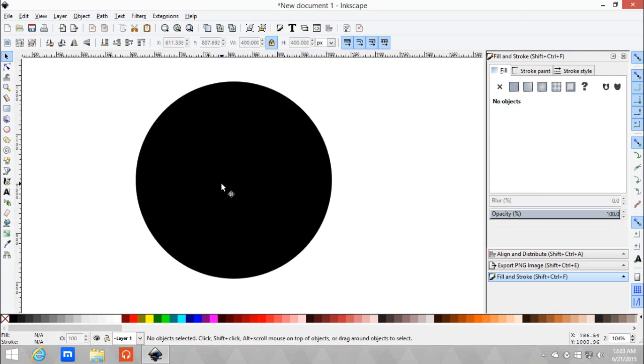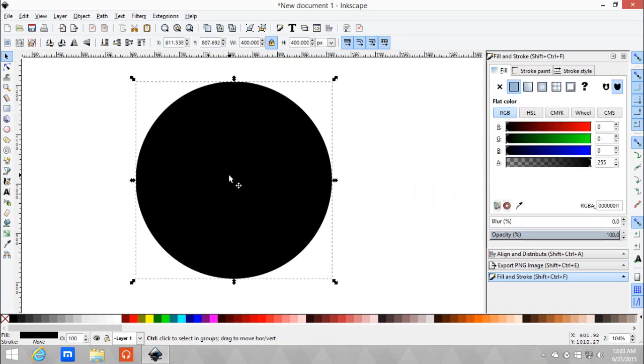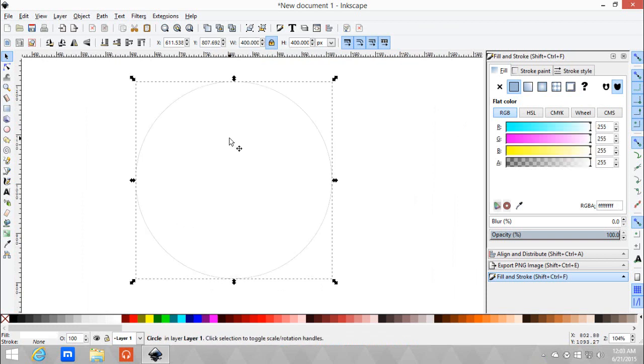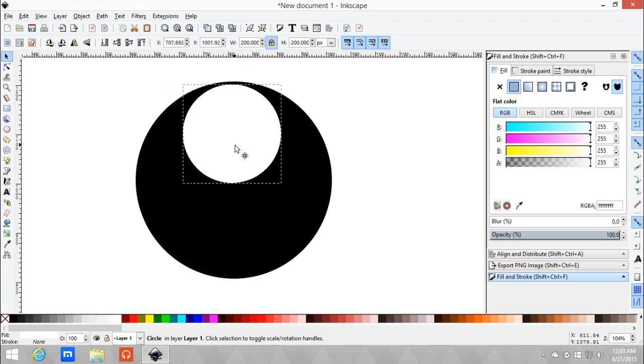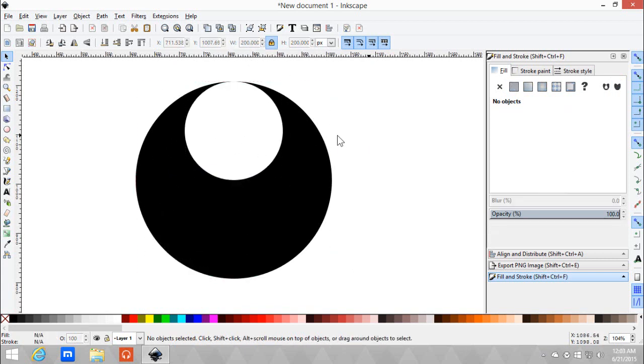So next off, we'll Ctrl+D and make a white one. And we need to make that into 200, half of the circle. And just let it snap.